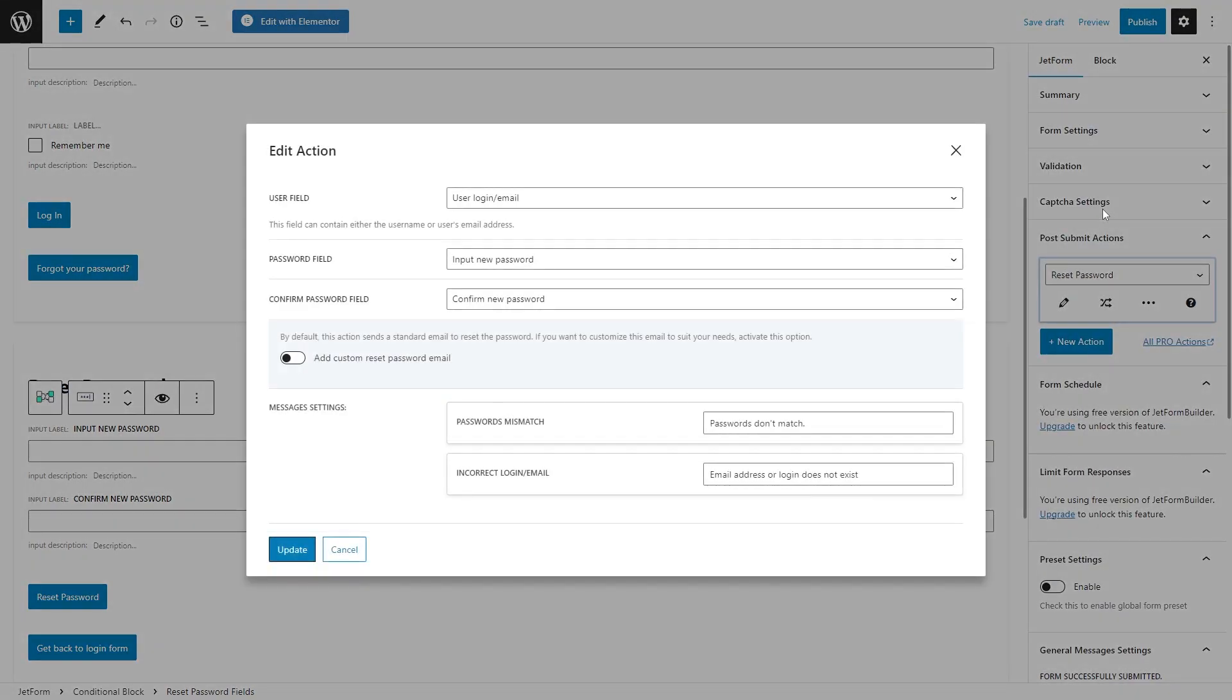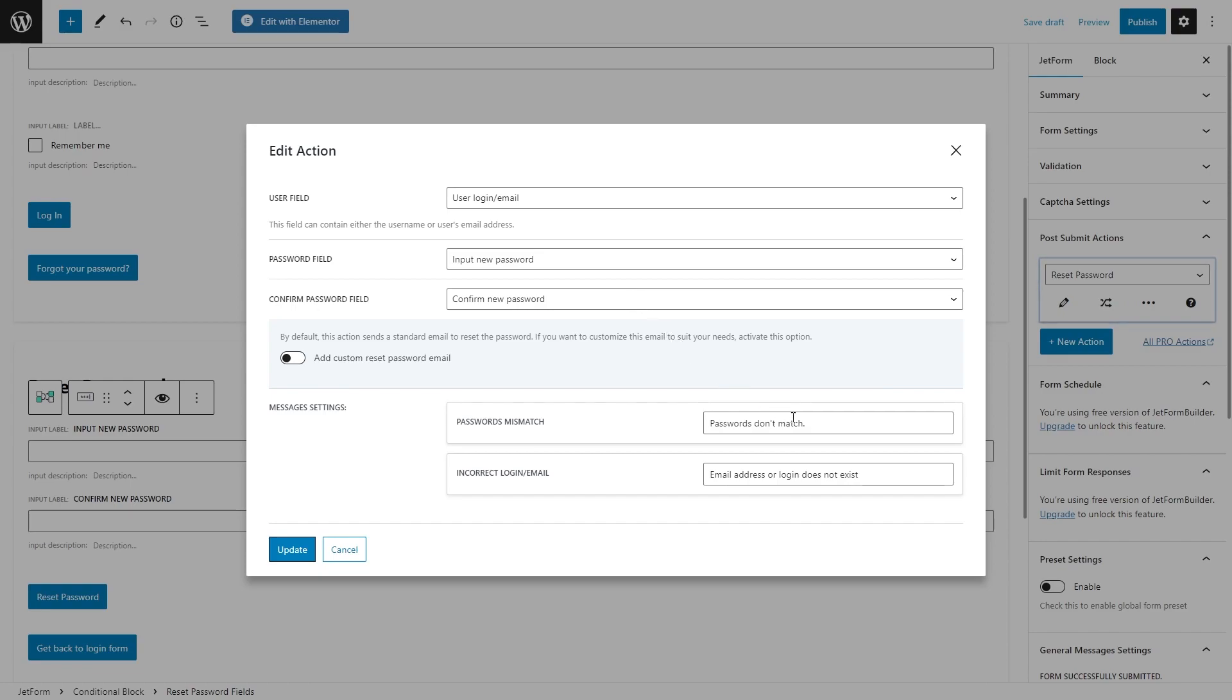Firstly, the needed fields will be already pre-filled, so you don't need to select them manually. Moreover, you will be able to customize the messages for the password mismatch and incorrect login slash email.